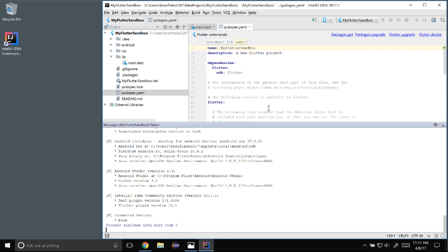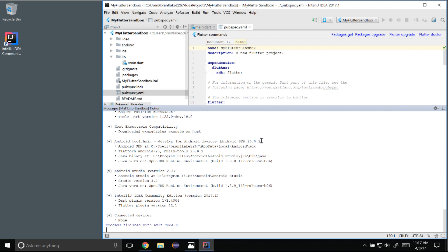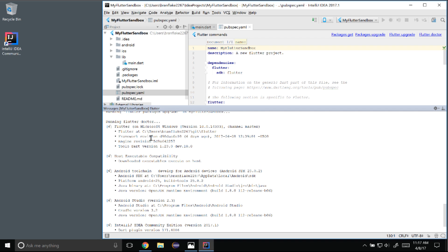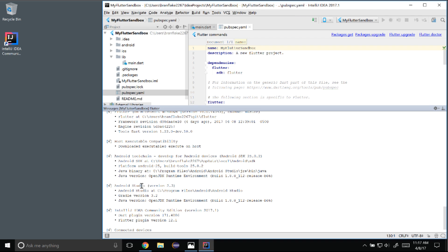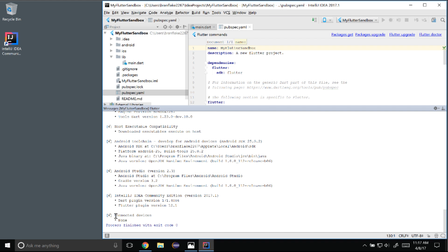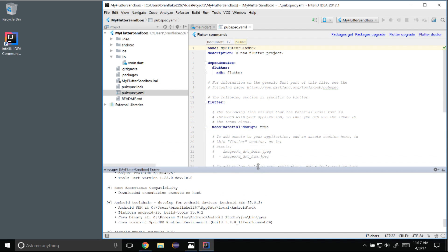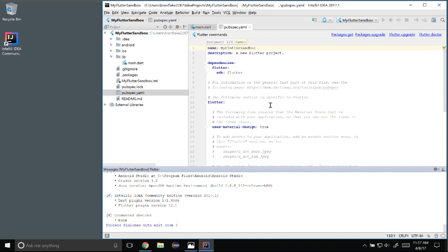It ran Flutter doctor at the end, which you can also run via the top right link. Flutter doctor makes an analysis of the Flutter features that should be installed — for instance Flutter is set up for Windows, it has executable compatibility, the Android toolchain has been installed, and Android Studio and IntelliJ are listed. If you look down we don't have any connected devices yet, and that will be the next activity to get the debugger up and running.